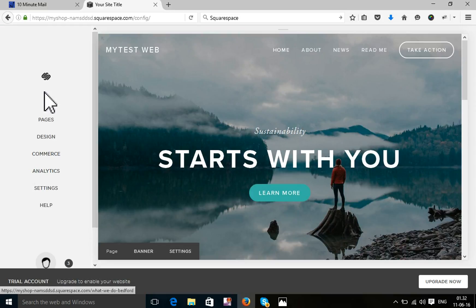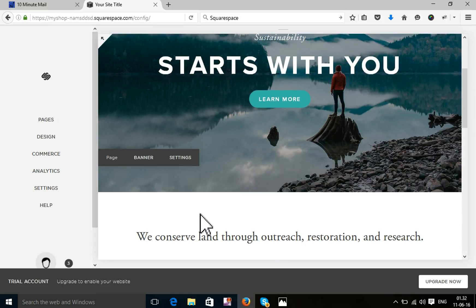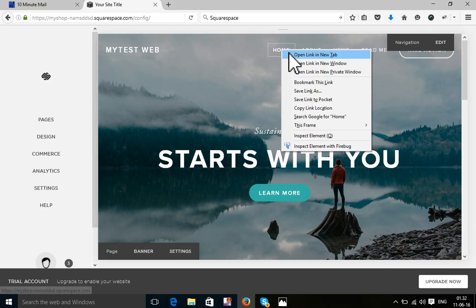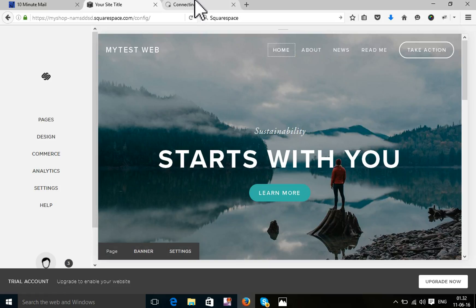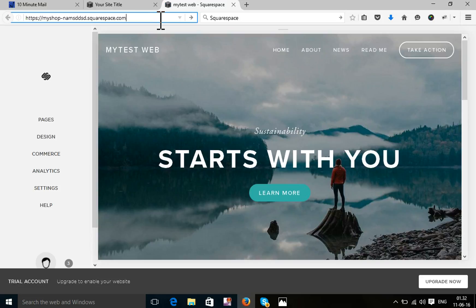So now your website is completely ready. This is your website. You can visit your website. Just remove this and visit from this link.